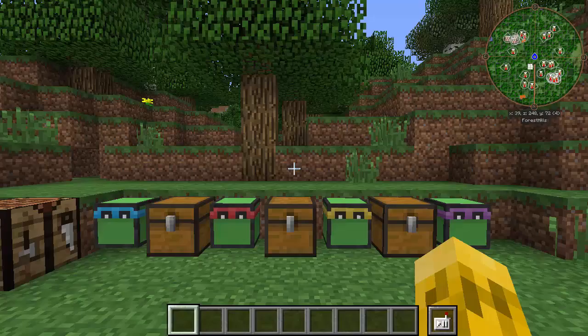Hello everyone, FunshineX here. Welcome back to ComputerCraftEDU tutorials. This is part two. If you've not seen part one, I urge you to go check it out — you'll get an introduction to ComputerCraftEDU: what it is, how to install it, how to use it, that kind of thing.